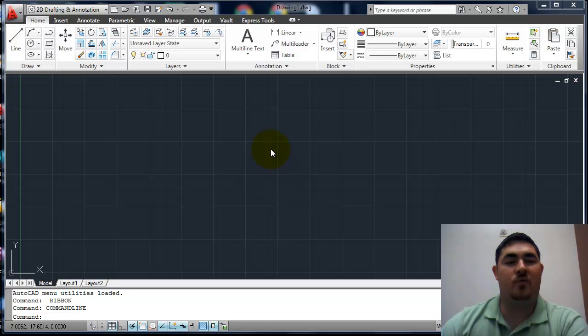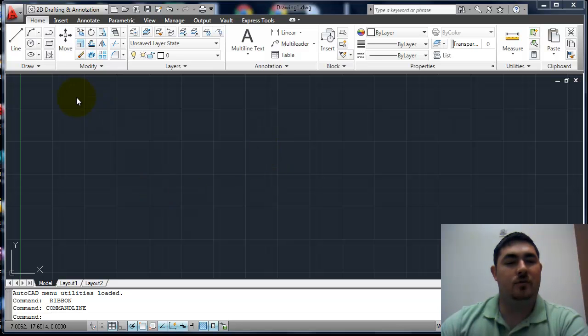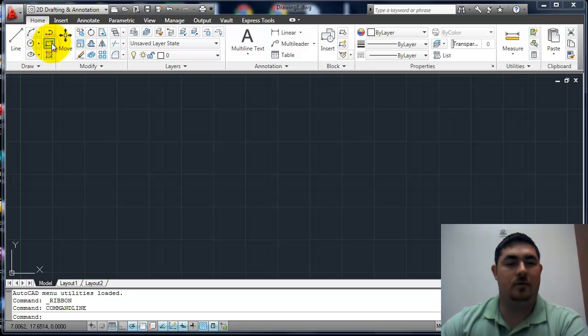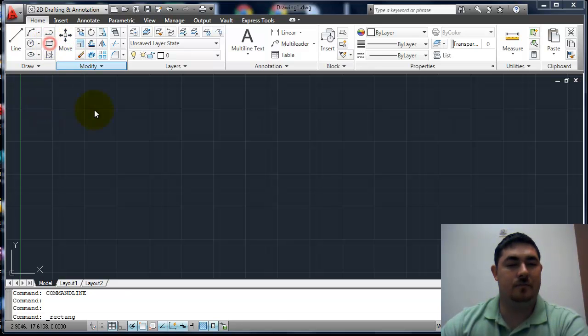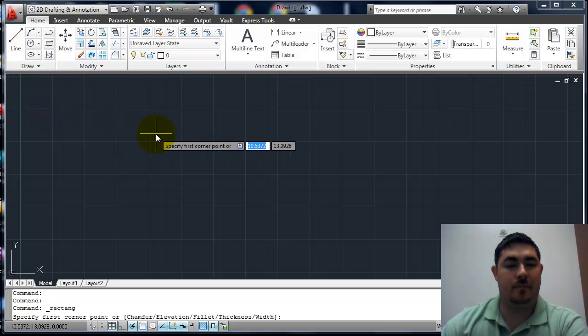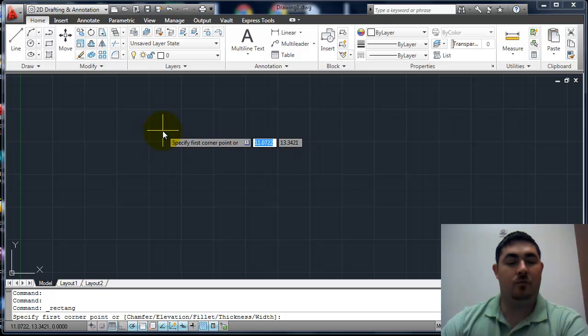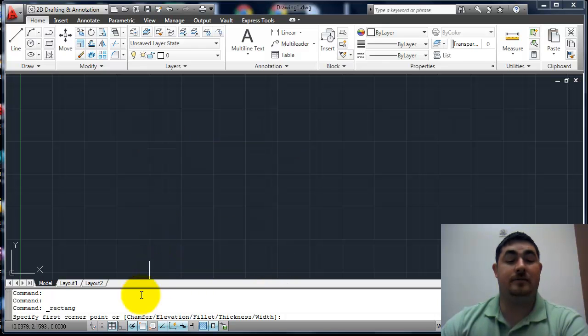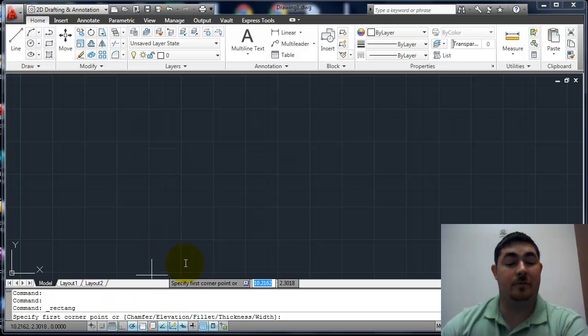In this video we're going to talk about the Rectangle command. The Rectangle command is right here on the Draw toolbar or the Draw panel. We have lots of options with the Rectangle command.